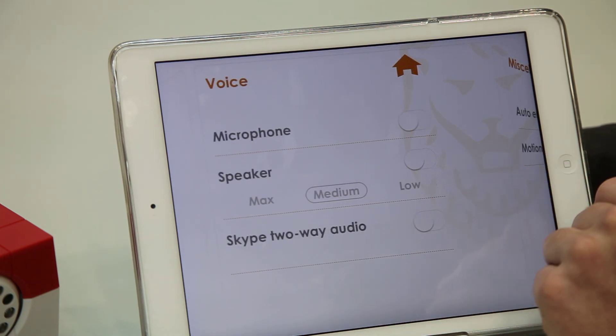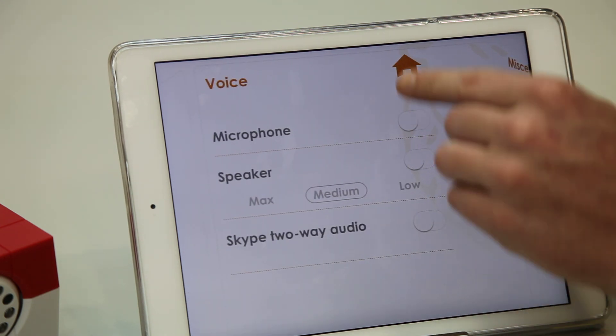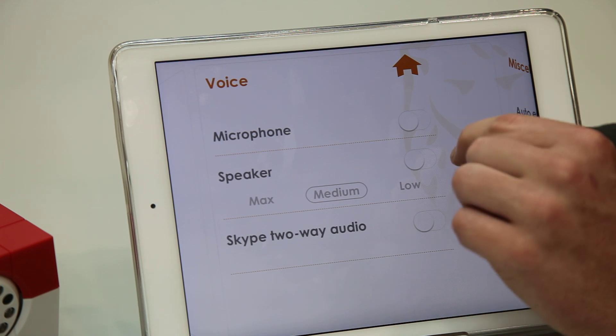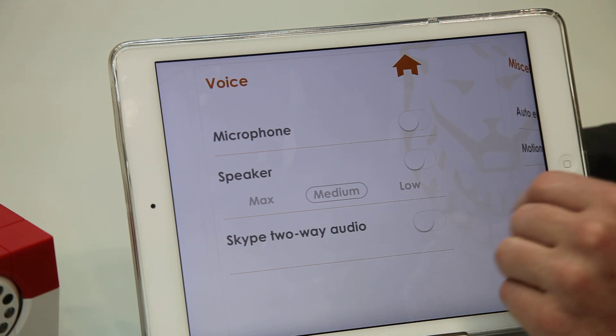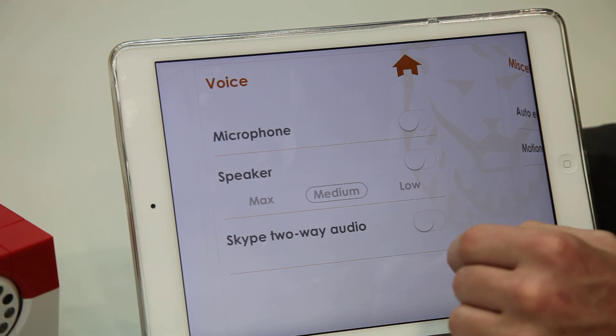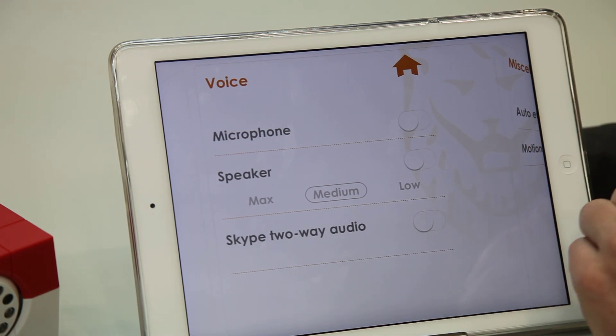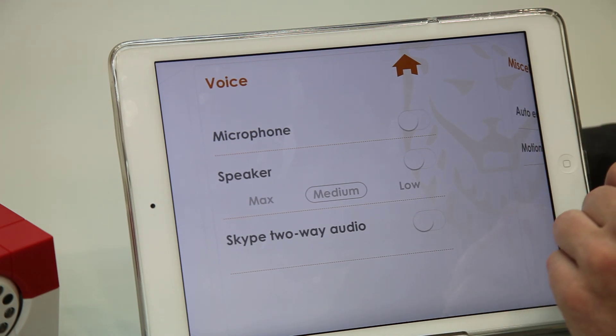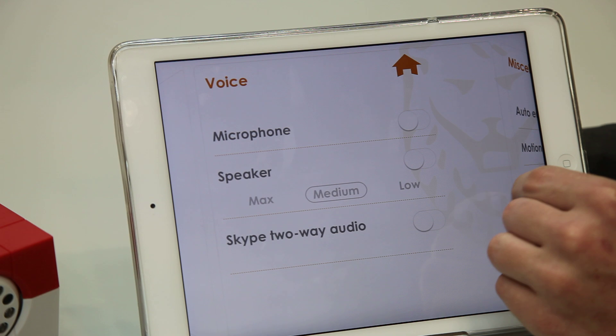On the next page you can turn the microphone and speaker on or off, as well as turn on or off the Skype two-way audio function.